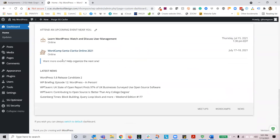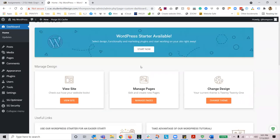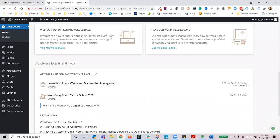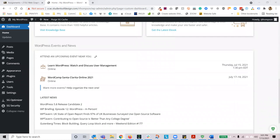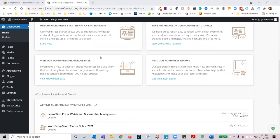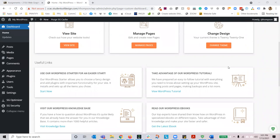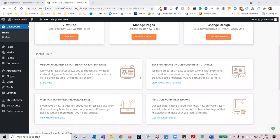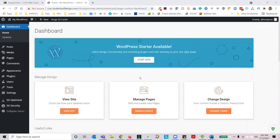This is what SiteGround is showing you, but you may see something different. There are different bits of information here — things that are happening with the community, things that are happening with technology and with SiteGround. It's a catch-all for learning and understanding of the community and your website.